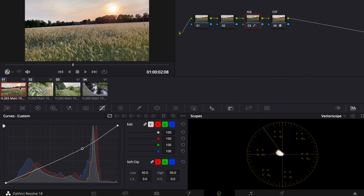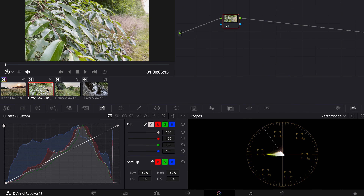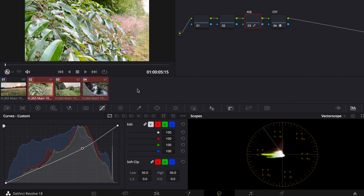Now we can copy this if we want to. We press Command C, then hold down Command, select all the clips, and press Command V — now we've pasted everything we did onto the other clips.